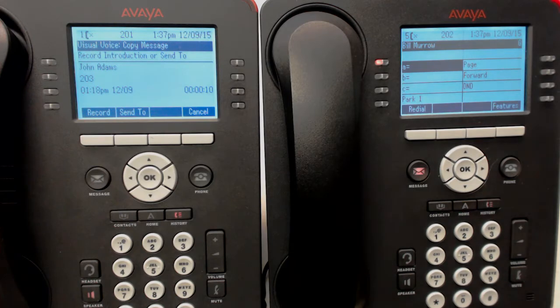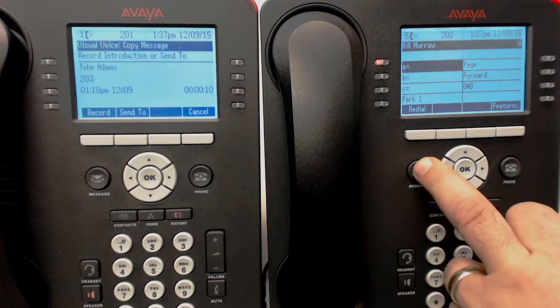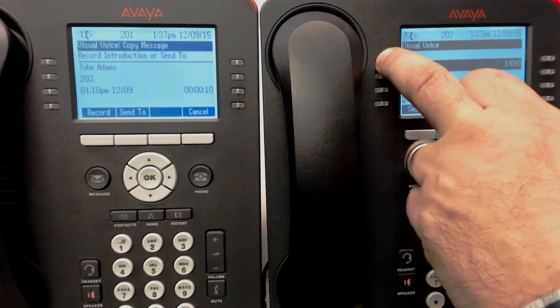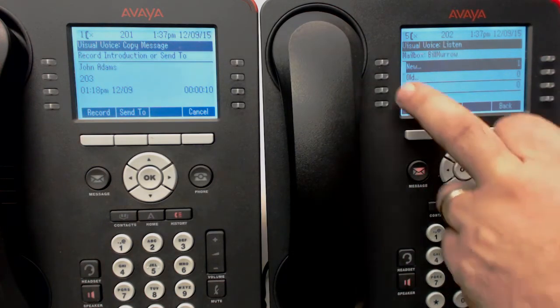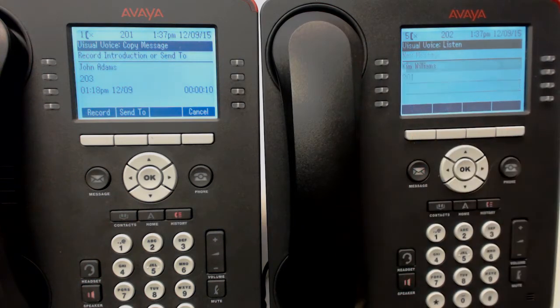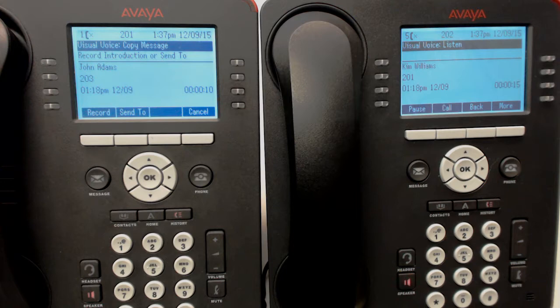You notice Bill's light goes on. We can press his button, we can listen to it - press New, Play. 'Hey Bill, I think this message is for you, okay, why don't you handle it?'